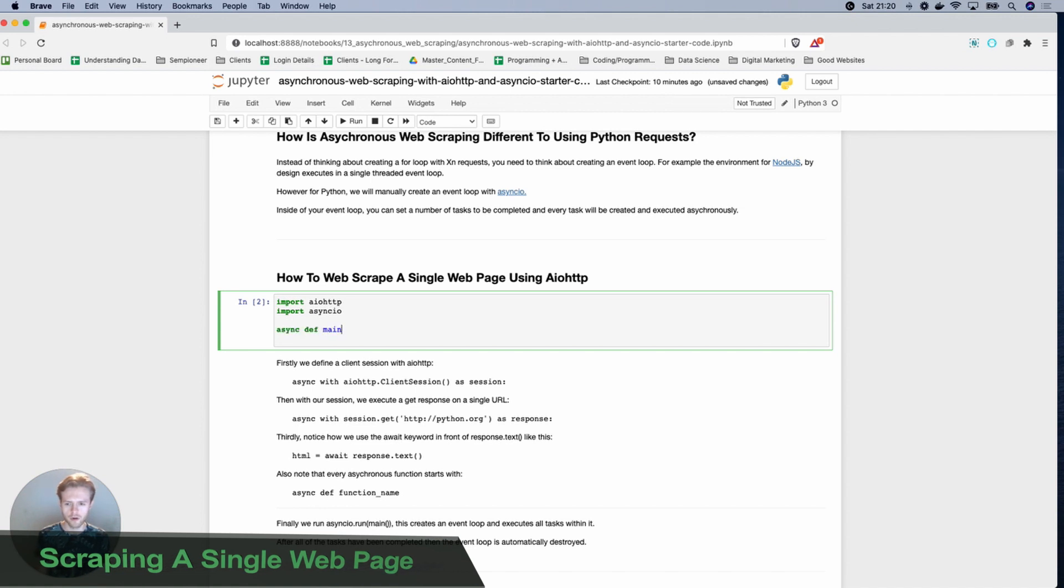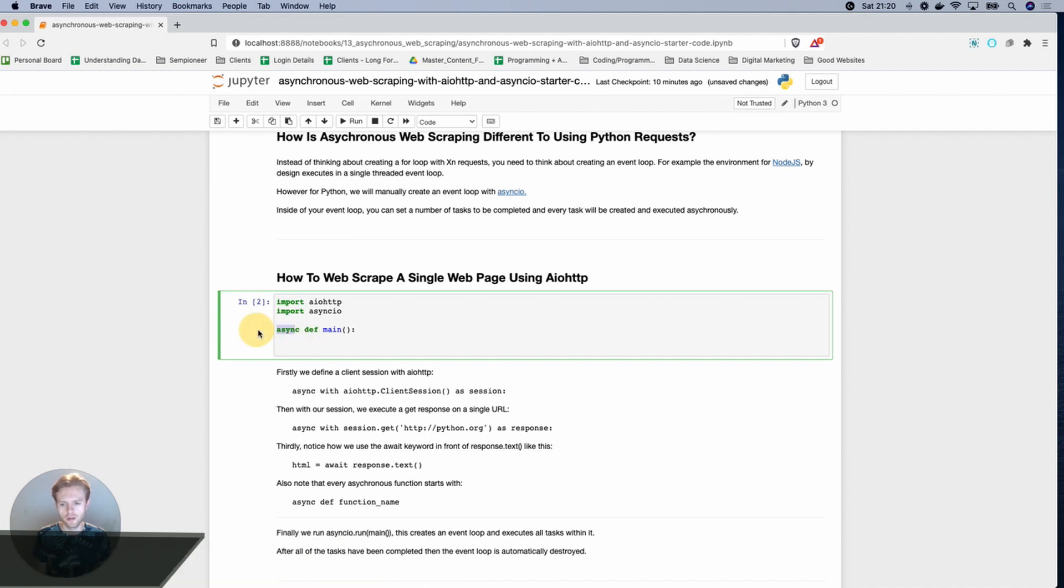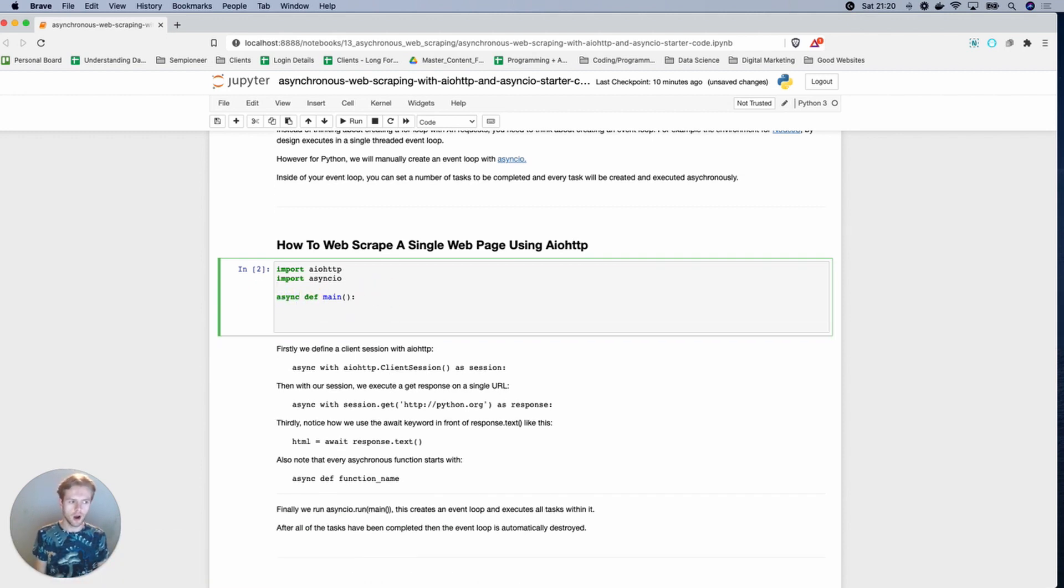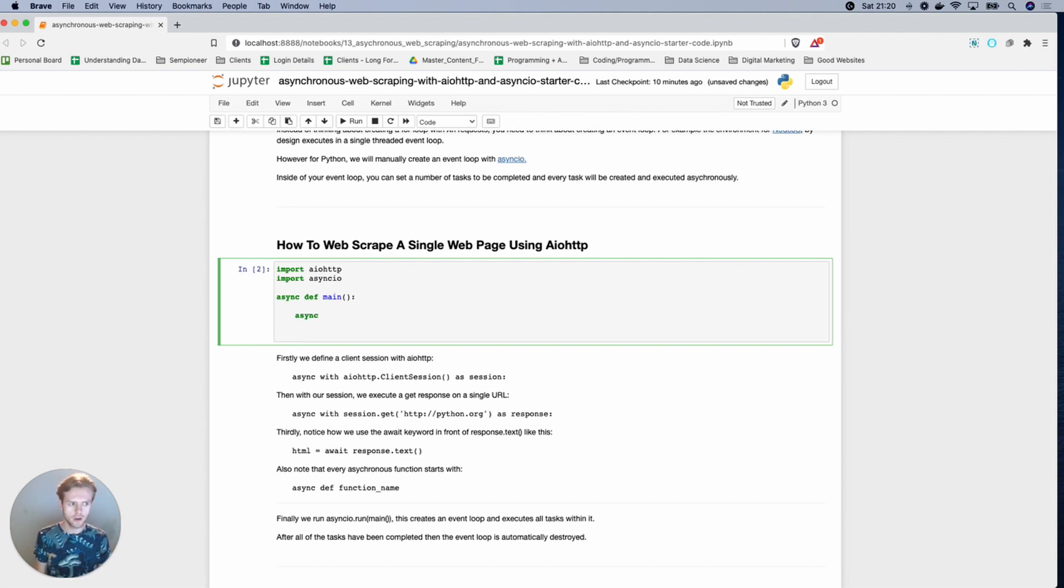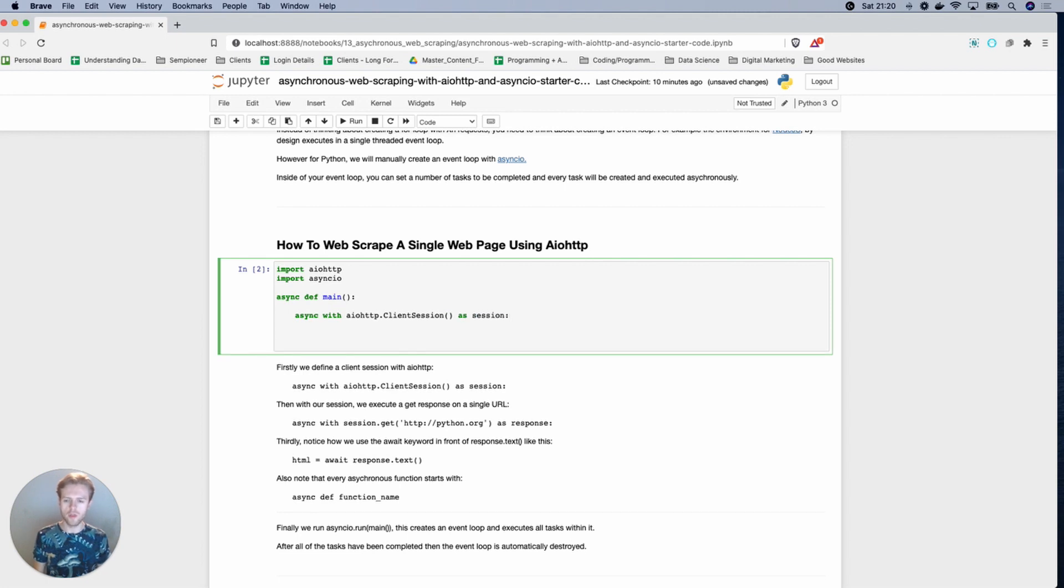So what we're going to do is we're going to create our first function called async def main. And you'll notice here that when we're using asynchronous code, we include this async nomenclature at the start of the functions. And then inside of this, we're going to create our asynchronous request. So we do async with and then we do AIO HTTP.client session as session.